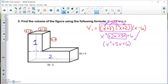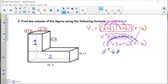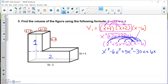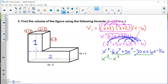Now multiply the trinomial (X squared plus 5X plus 6) by the binomial (X minus 6): X squared times X is X cubed; X squared times negative 6 is minus 6X squared; 5X times X is plus 5X squared; 5X times negative 6 is minus 30X; 6 times X is plus 6X; 6 times negative 6 is minus 36. Combining like terms, the volume of rectangular prism 1 is X cubed minus X squared minus 24X minus 36, units cubed.